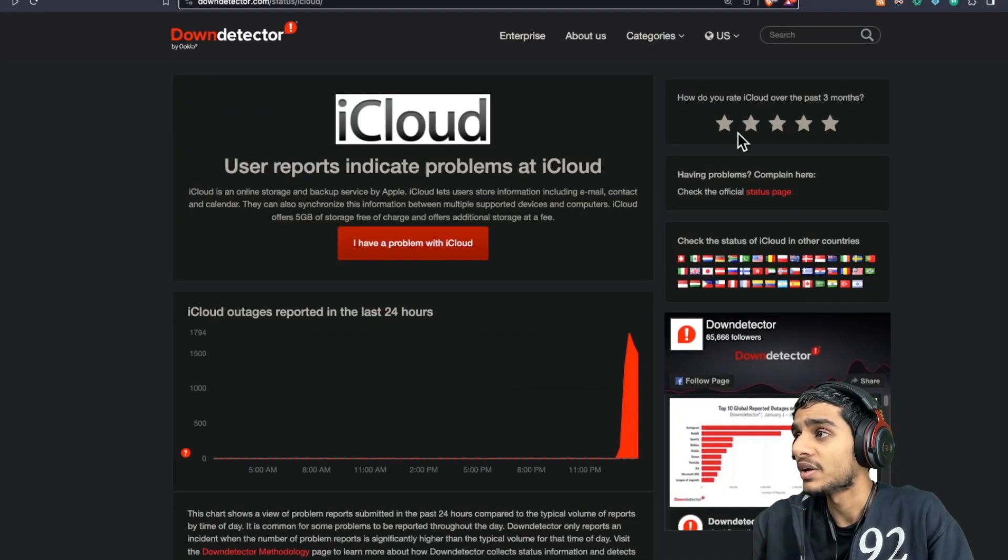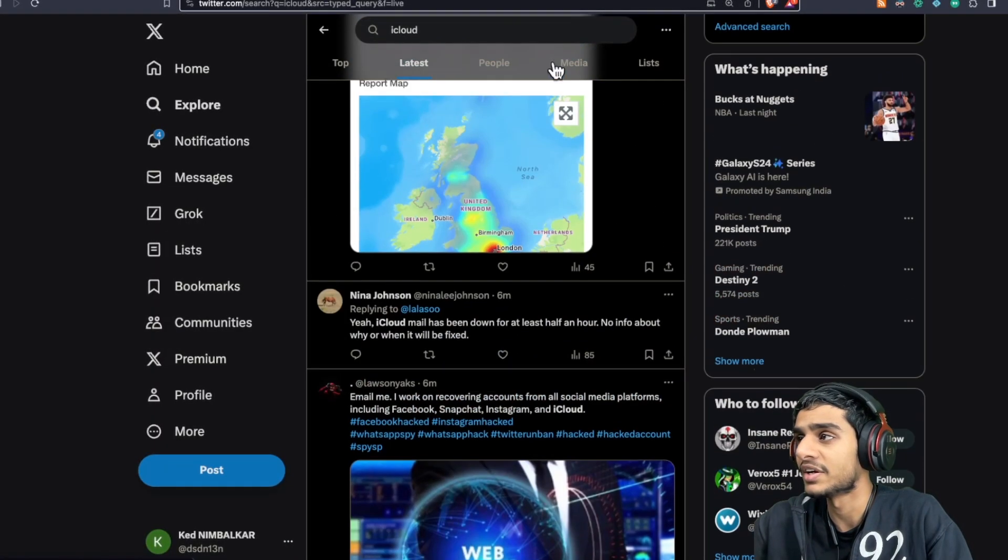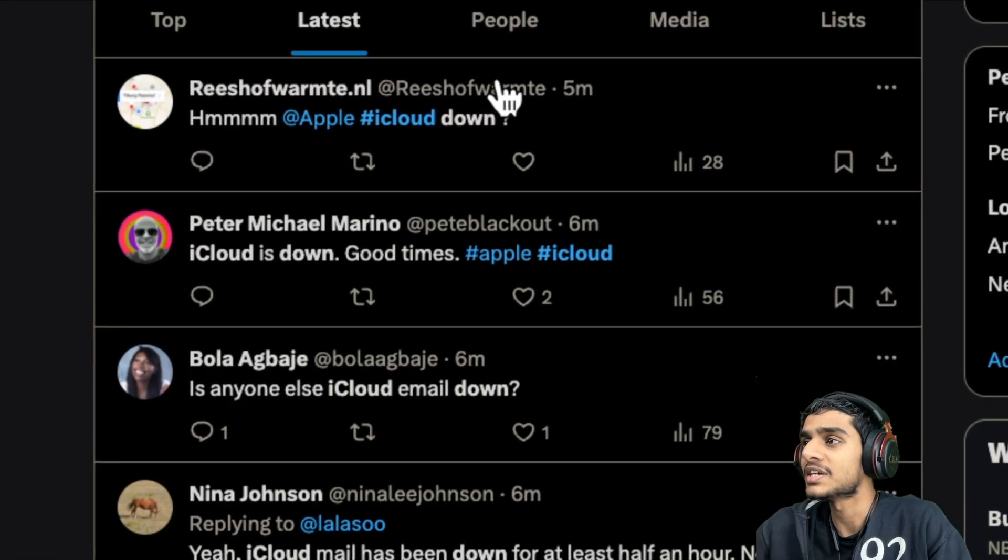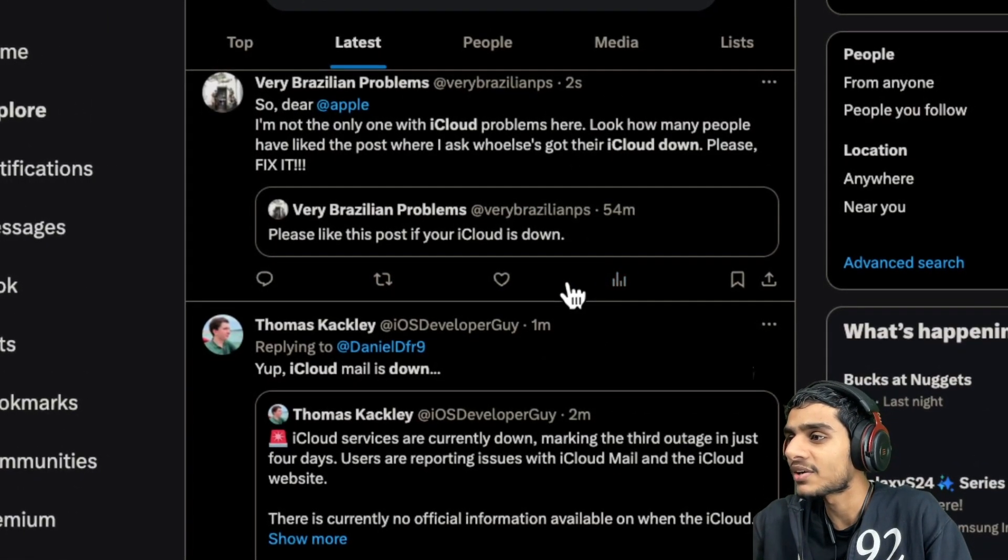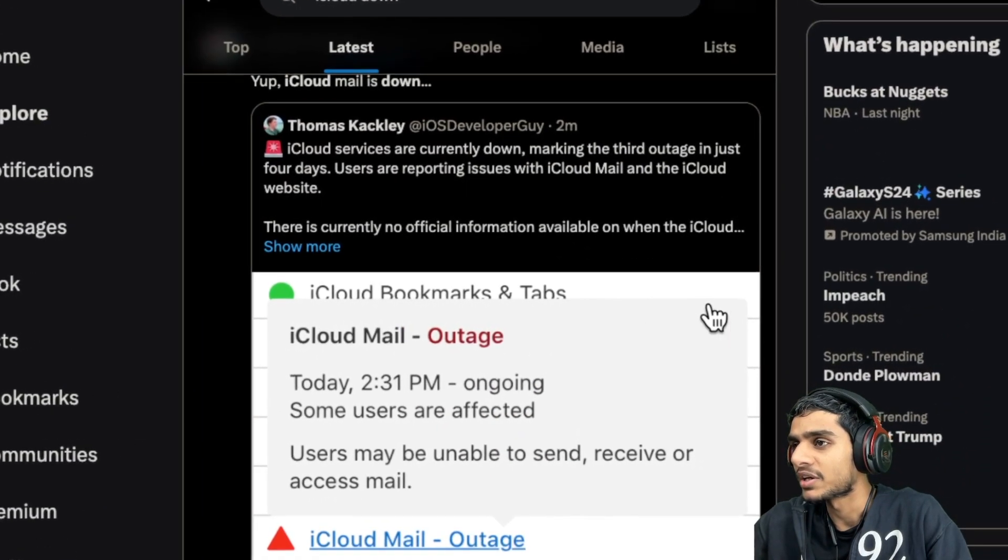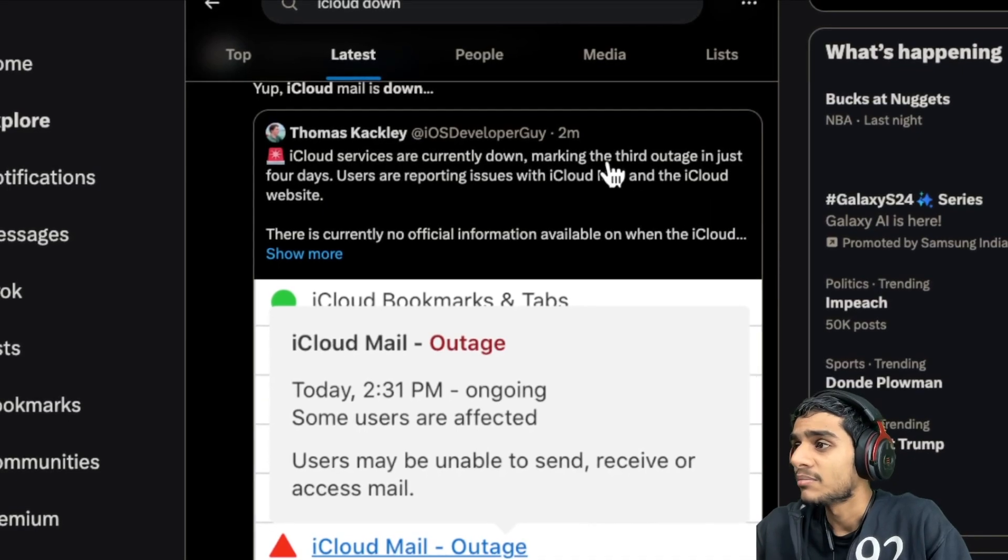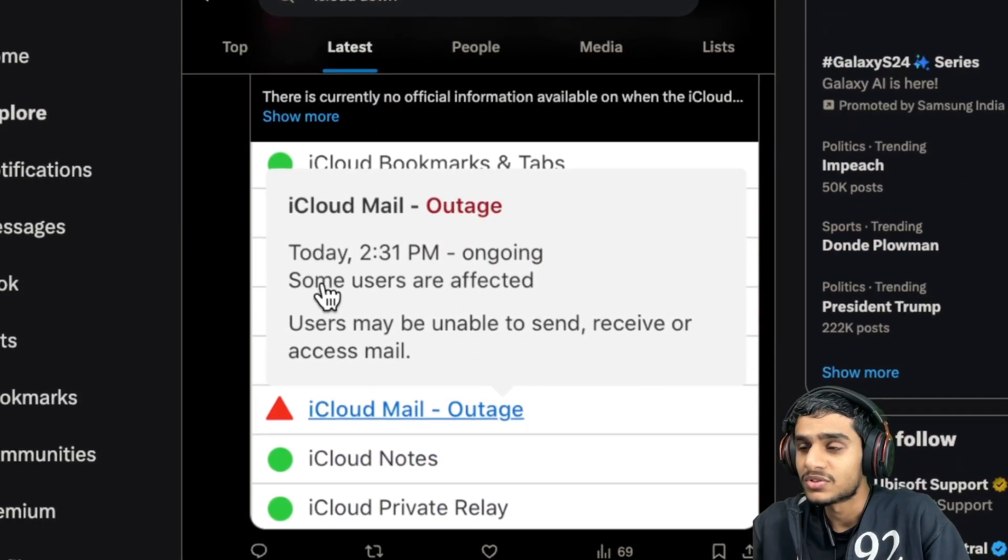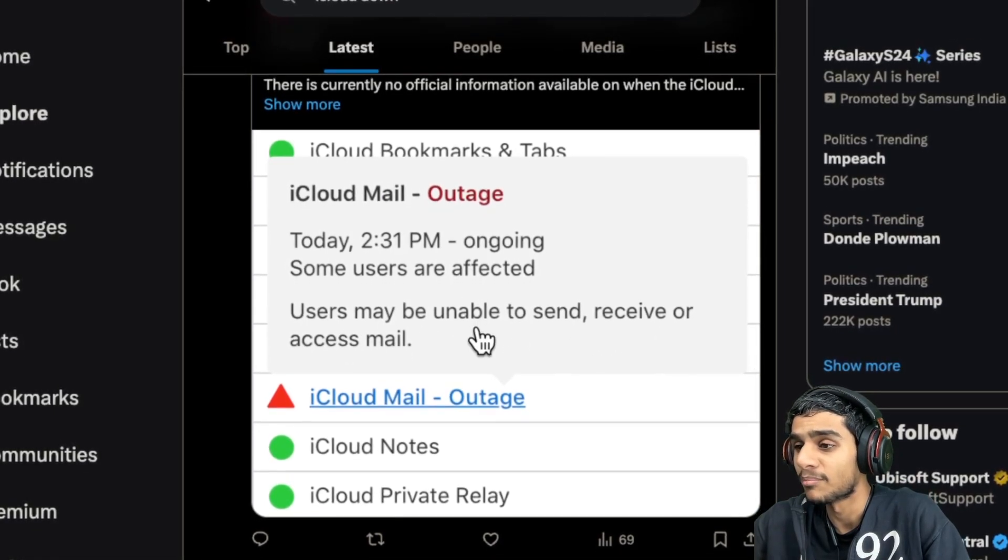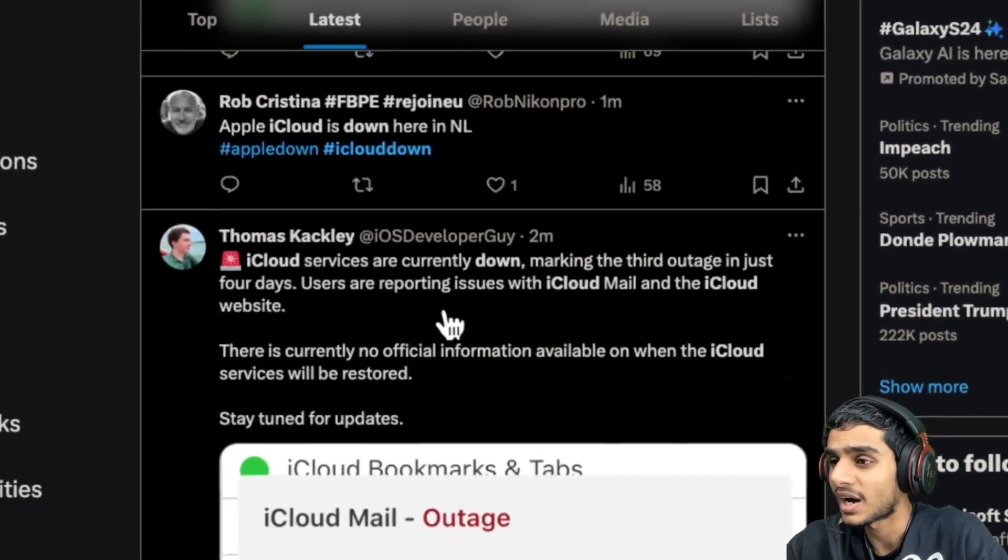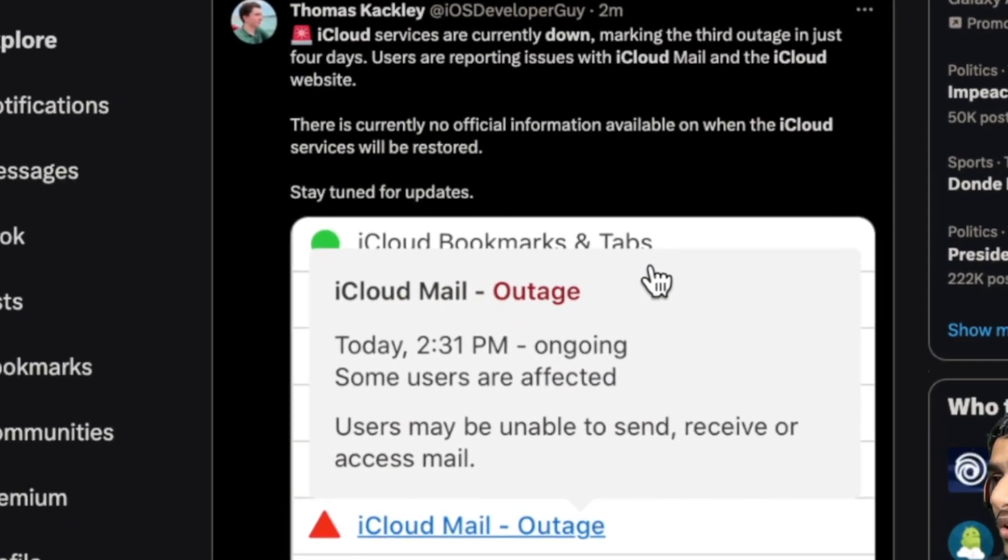Now let me show you what Twitter has to say regarding it. You can see guys, just recently, just five minutes ago, in fact just a few seconds ago - iCloud is down. Tons of people are reporting that iCloud servers are currently down, making the third outage in just four days. Right now some users are affected, maybe unable to send or receive mail. Just check this out, one minute ago - iCloud service currently down, the outage is going on.